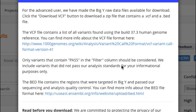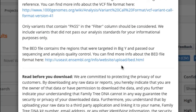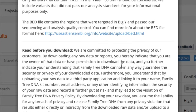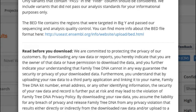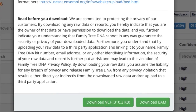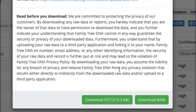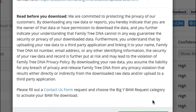You'll see this note, and even if you've done this before, you may need to do it again. Here we go — click on Download BAM File, and you'll be taken down to this part of the note. What you need to do is hit the Contact Us form and request the Big Y BAM Request category. Here's what that looks like.